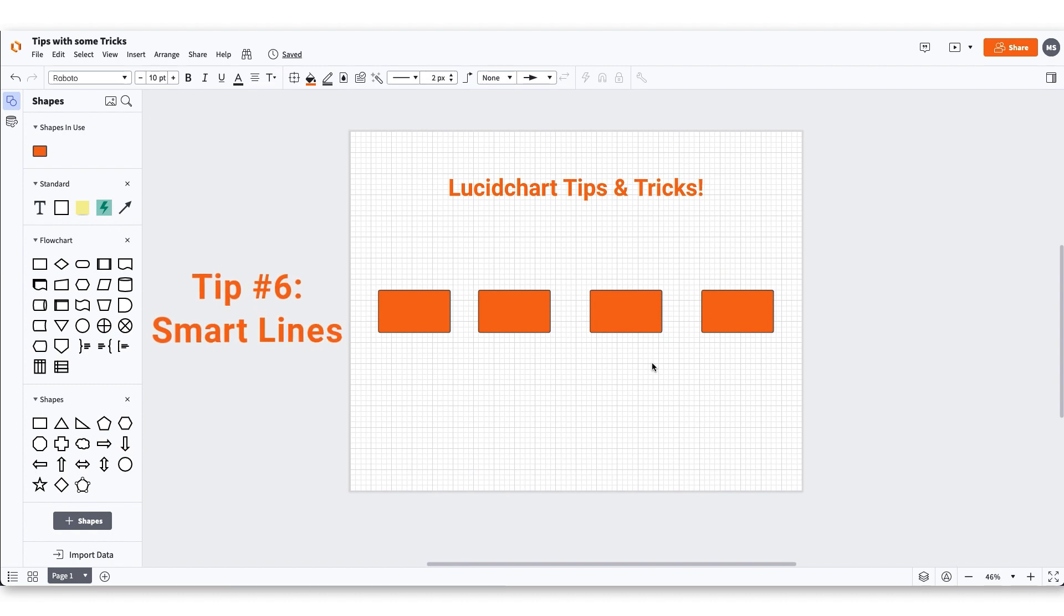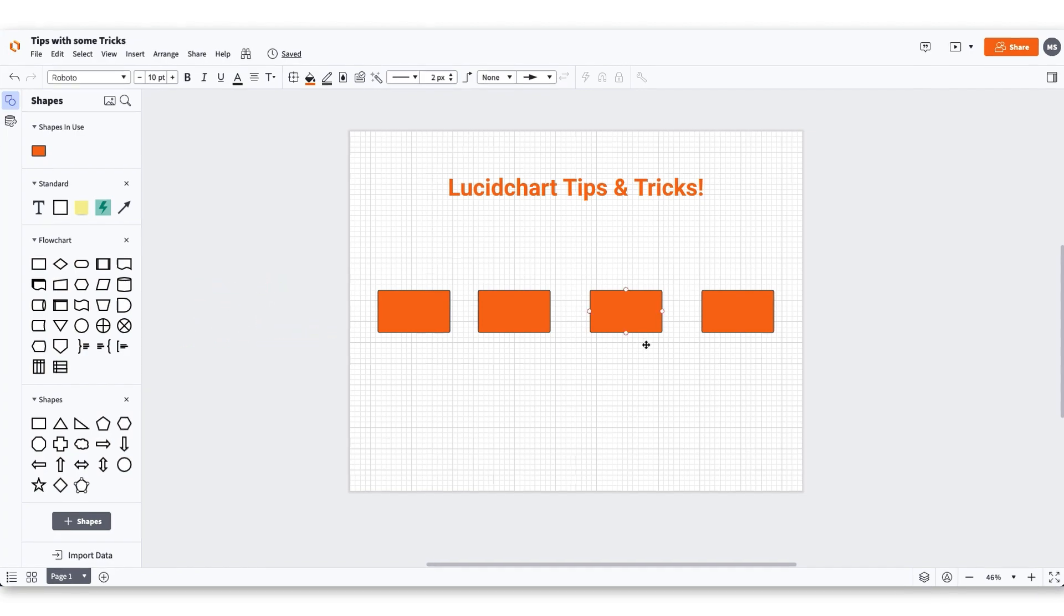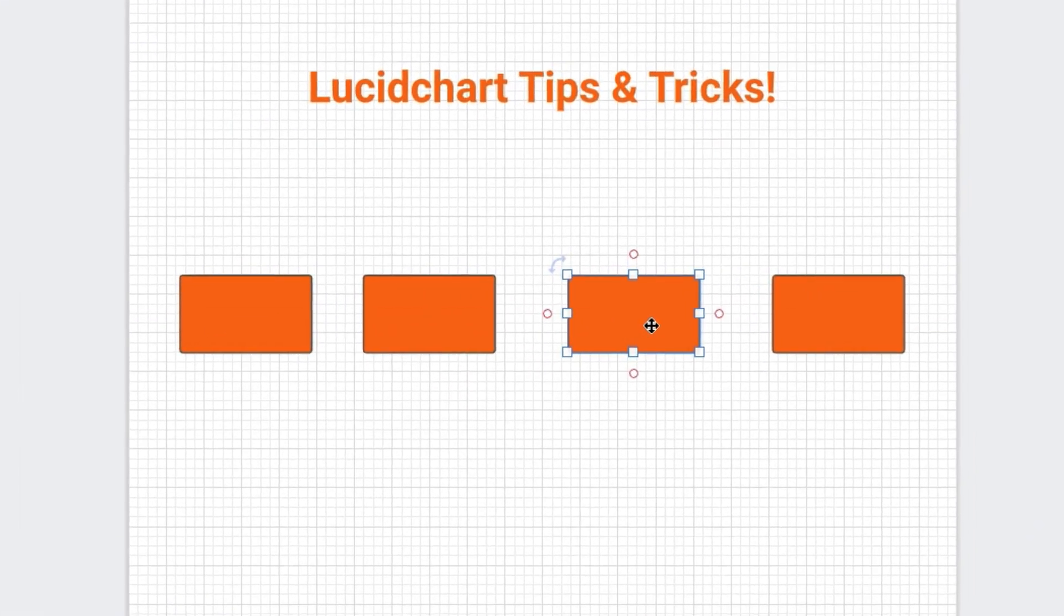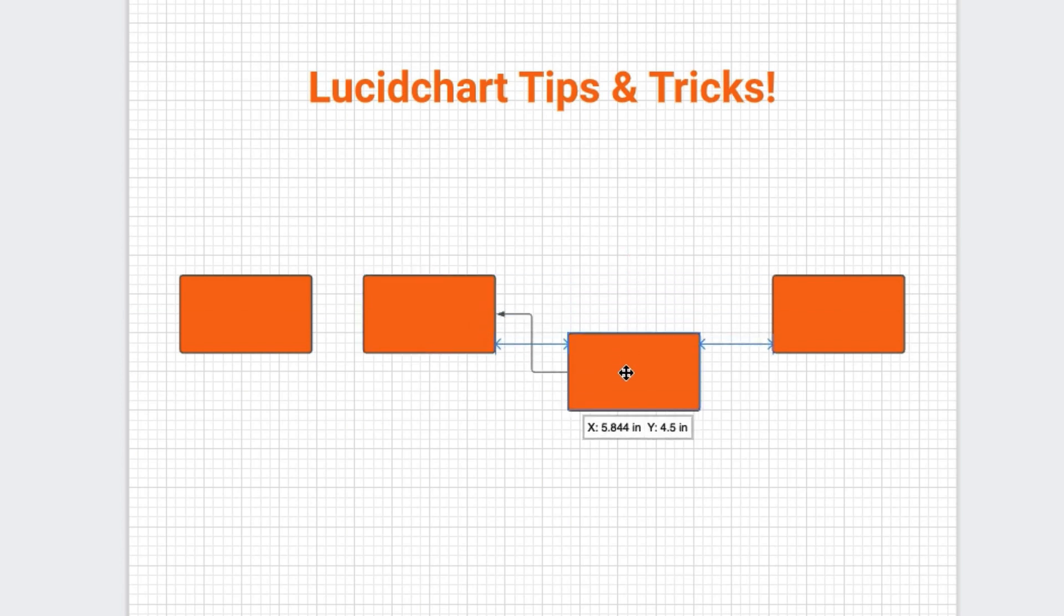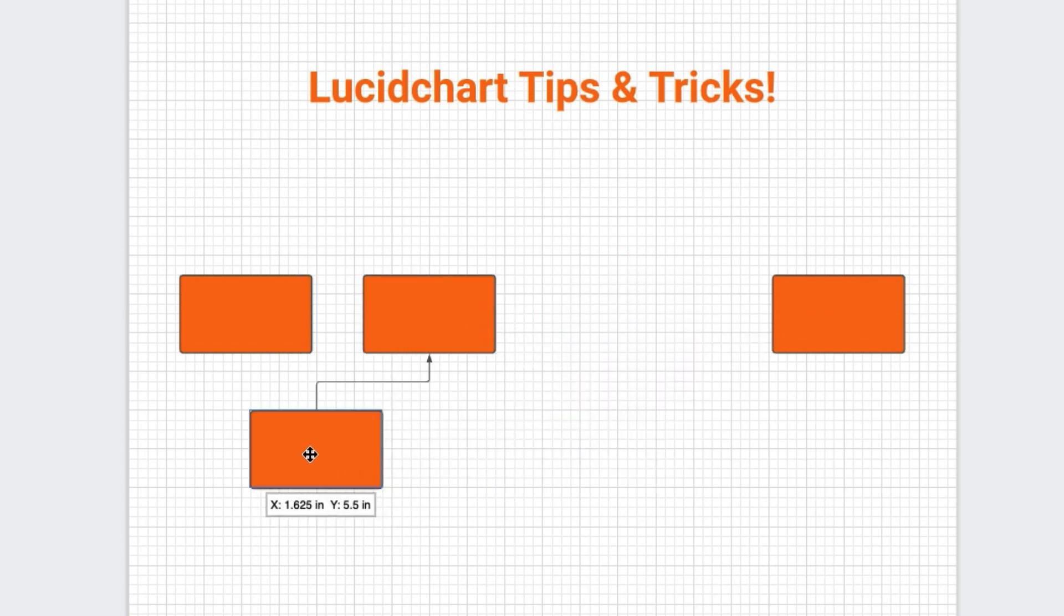Smart lines will automatically adjust their connection points to form the most efficient line path between shapes. Make your line smart by dragging a line from one object to another. Once you reach the border of the second object, hold down your cursor until the object is highlighted. Ease off the cursor and you now have created a smart line.